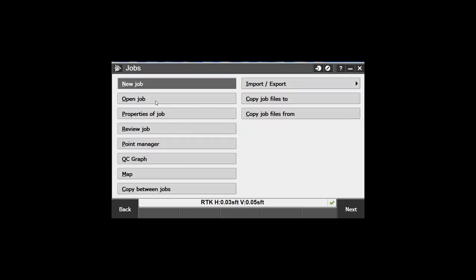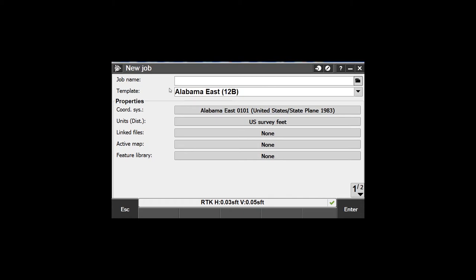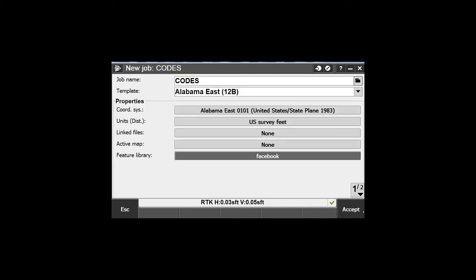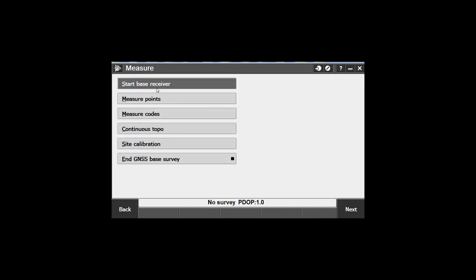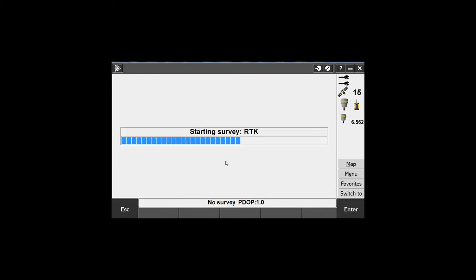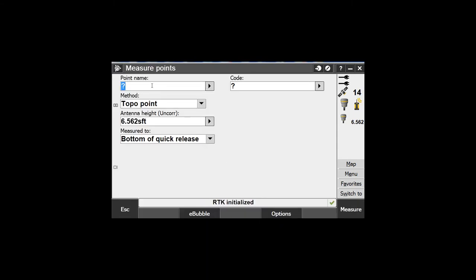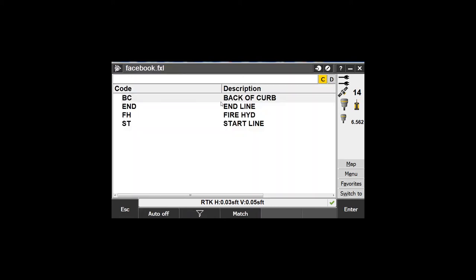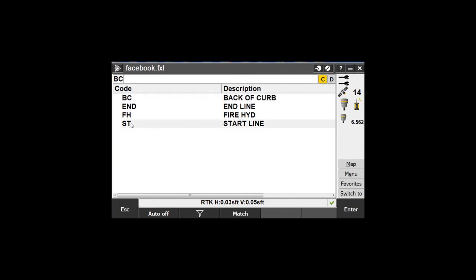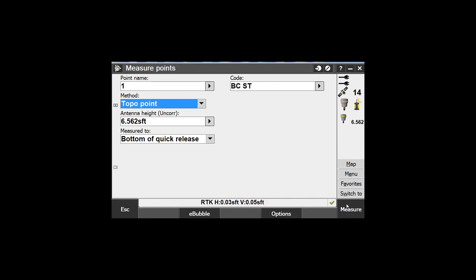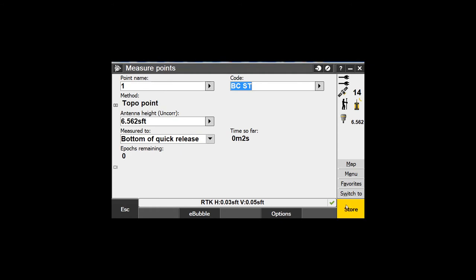Now I'm going to jump into General Survey. Jobs. New job. I'm going to call it 'codes' and I'm going to use the Facebook feature library. Accept. Close all. I had a project open. Measure, RTK, Measure Points. Point name - I'll call it number one. When we click on the code field, you see the code pops up. It says BC, then it says back of curb, end of line. So the description is pretty important here so you know what each code is.